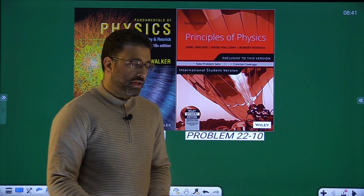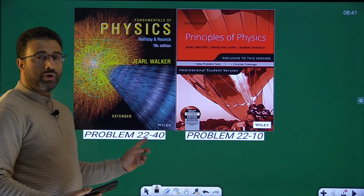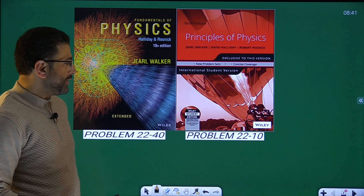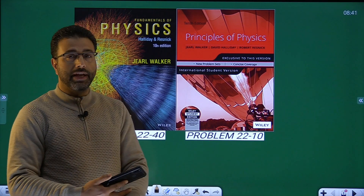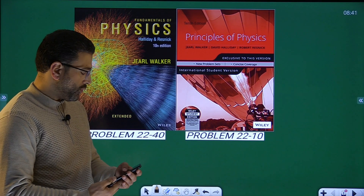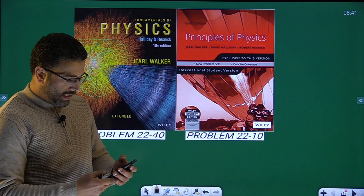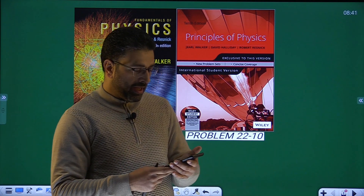Hey guys, in this session we will do problem number 40, chapter 22. Indian edition — same problem is at number 10, maybe data is different. Let me read out the problem.